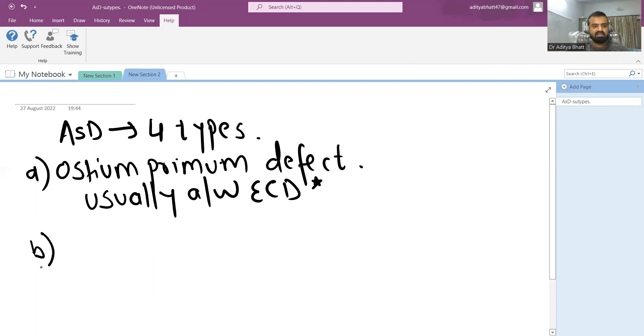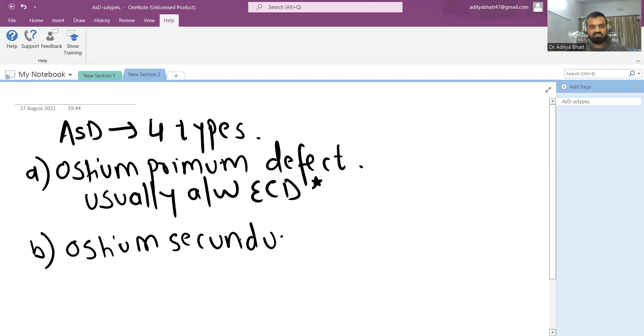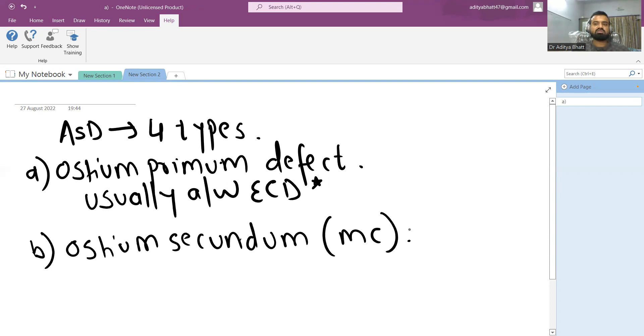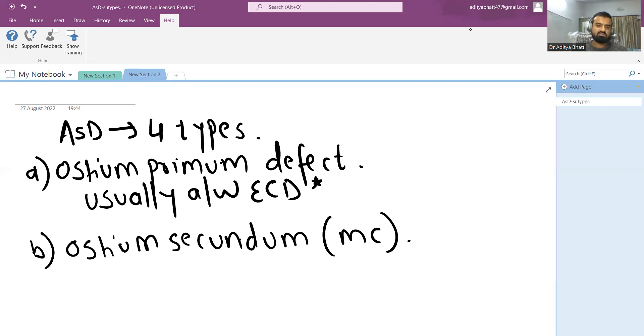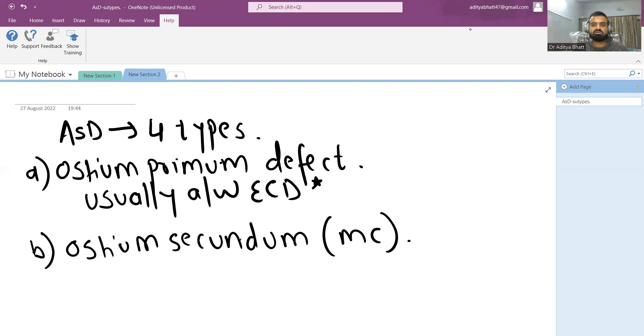The second one is ostium secundum ASD, which is the most common type of ASD. Most common type of ASD overall. With Down syndrome the most common is AVSD, but normally or generally or overall the most common form of ASD is ostium secundum ASD.